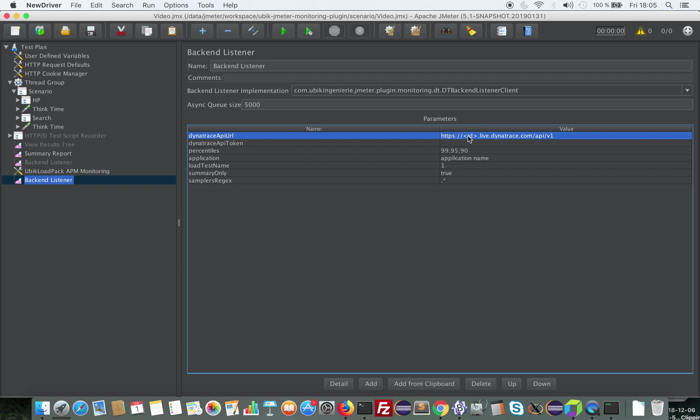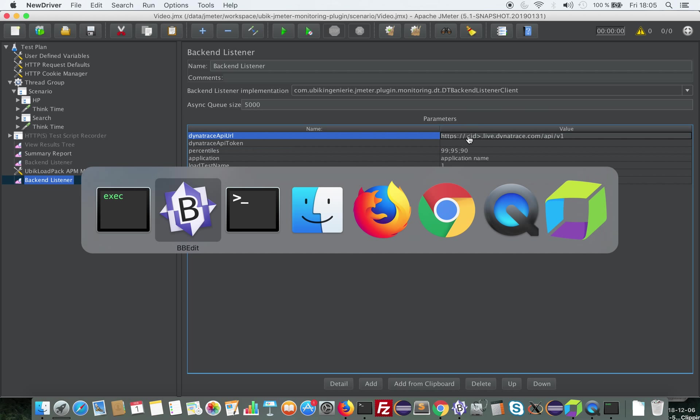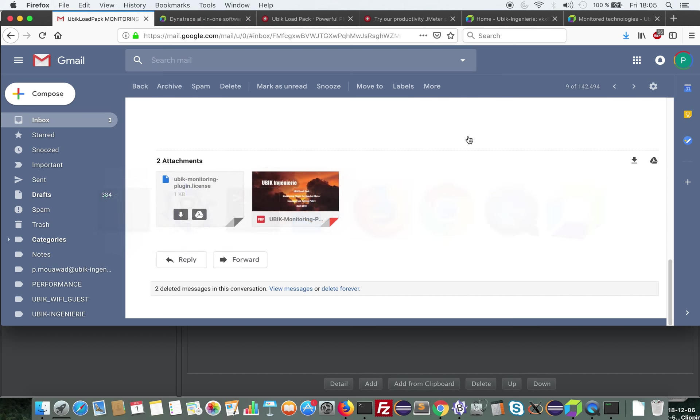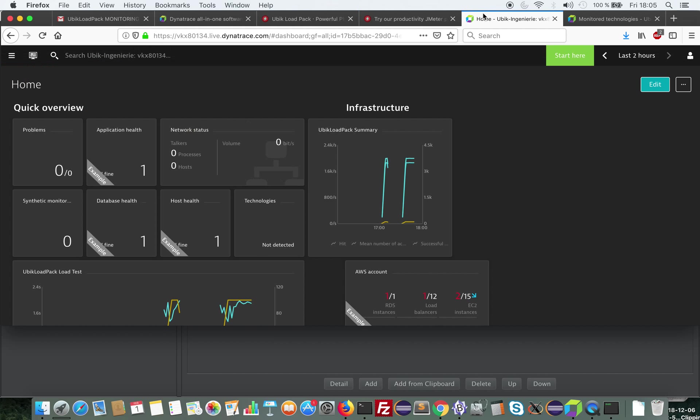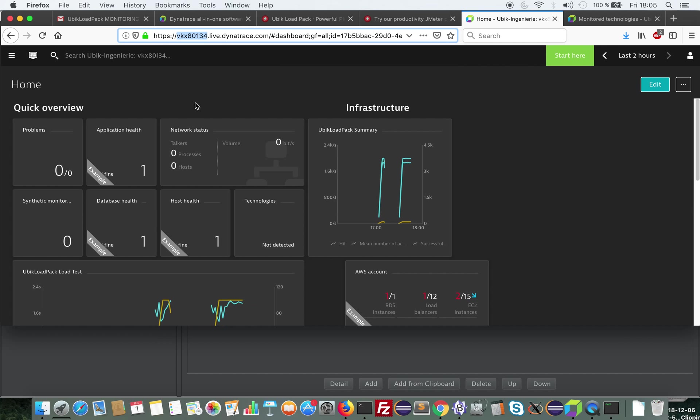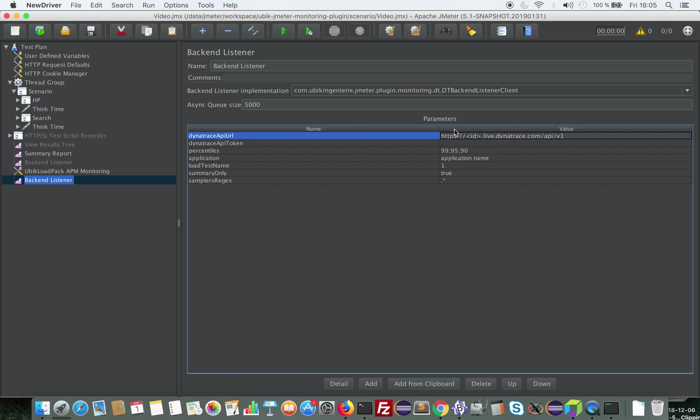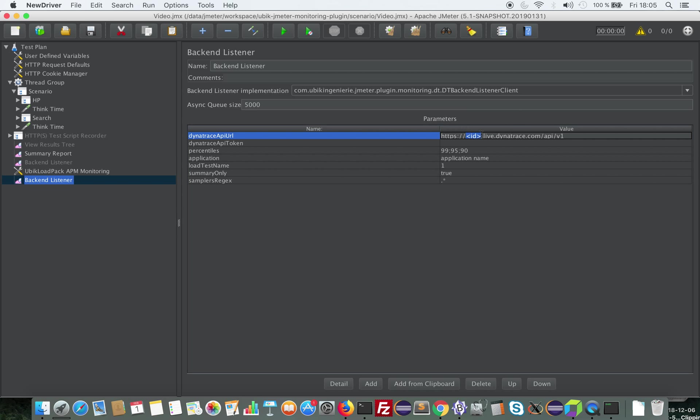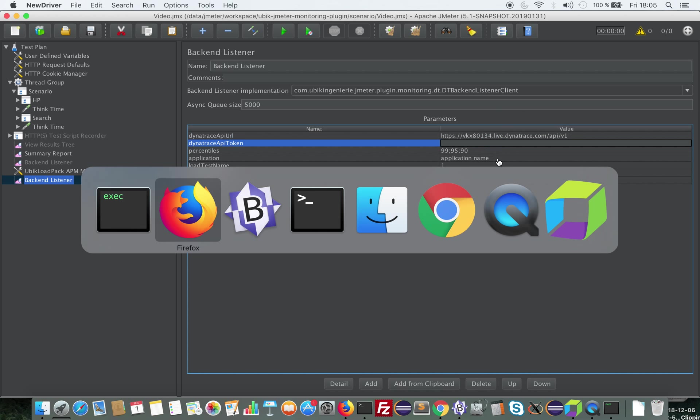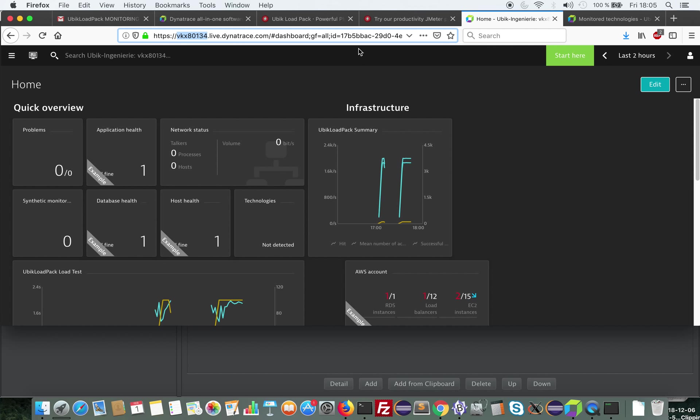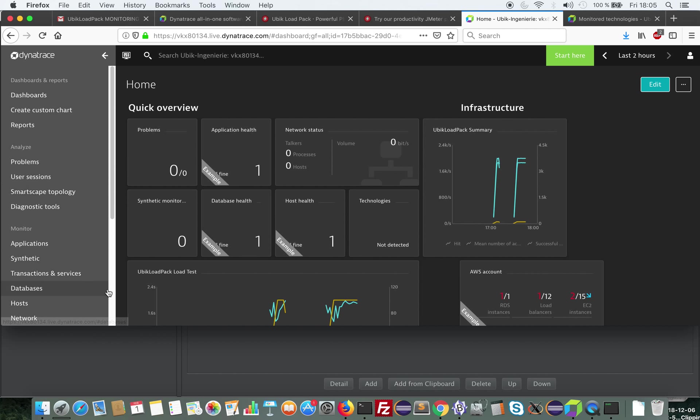So the first one is the ID of the environment. So if we go back to Dynatrace we get this ID in the URL here. So as you can see the full URL is here. I get the first part and I fill it here in ID. Okay, the second thing is to configure the token.